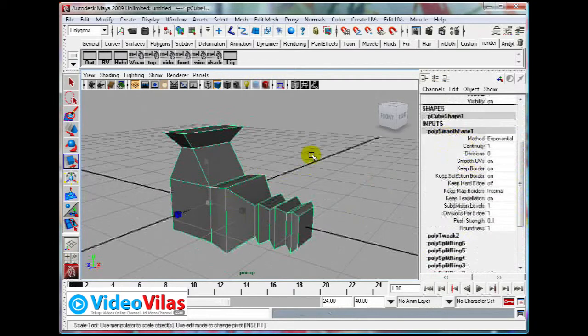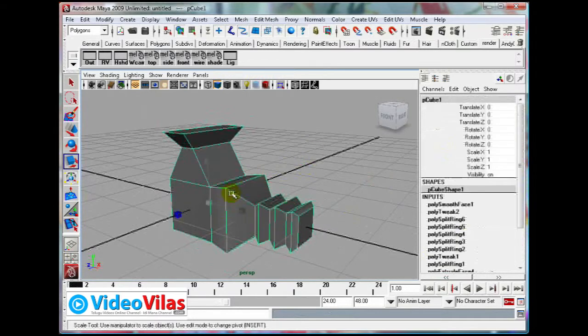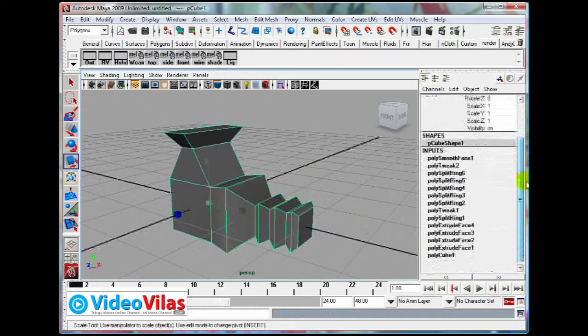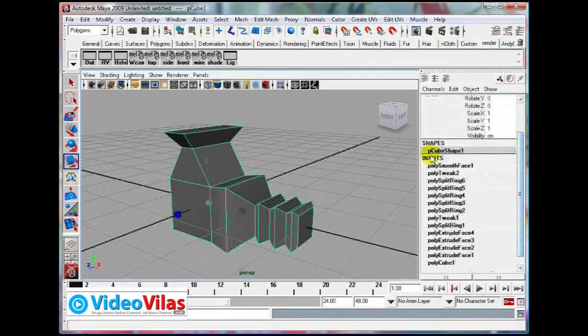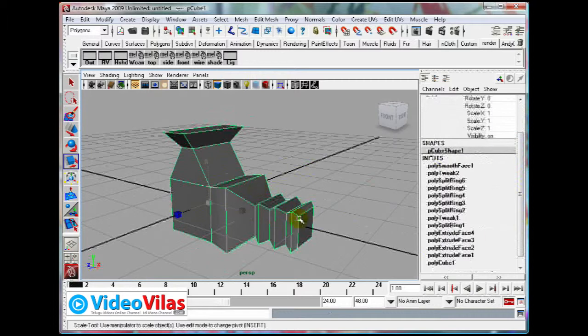We are doing the Inputs, which means how this object is forming. And if this object is then we are doing the same thing.